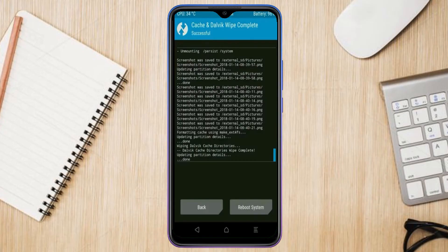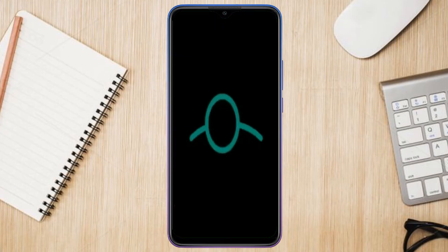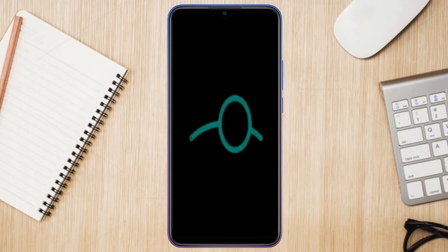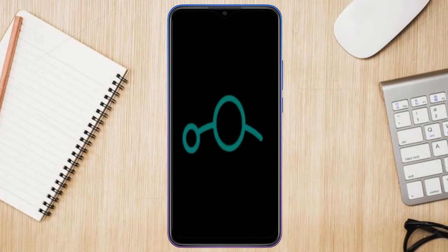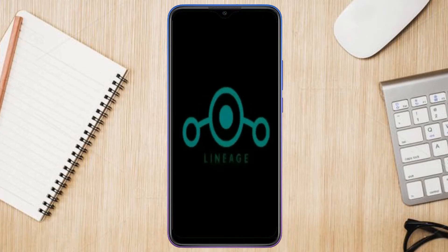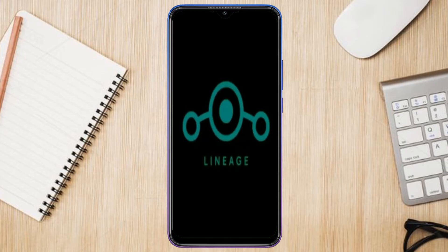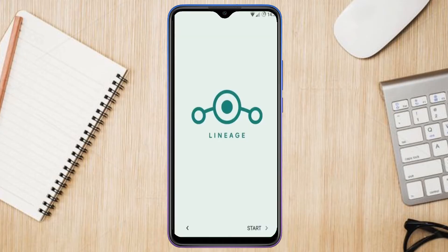After finishing all steps, we need to reboot our system. Press on reboot system. Friends, here it will take two to three minutes to reboot your device successfully. And let me show full features of Android 11.